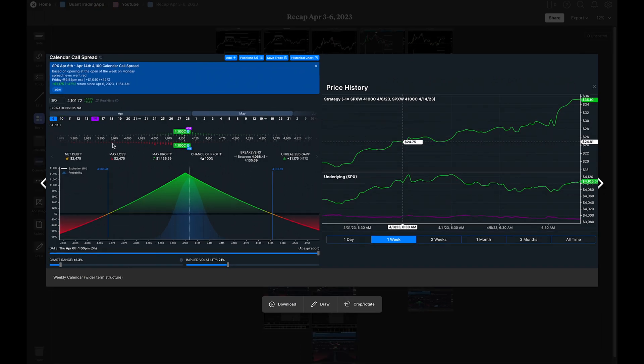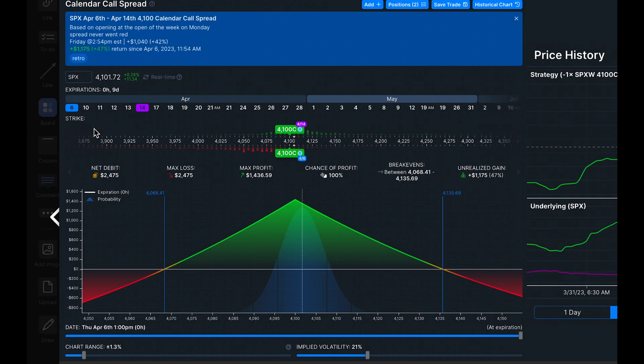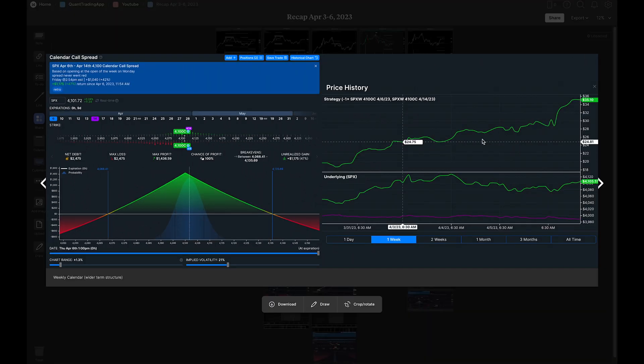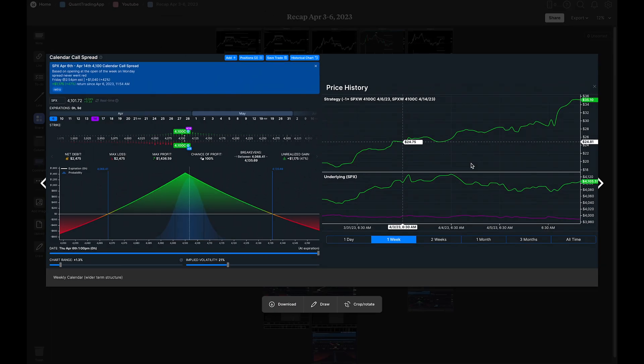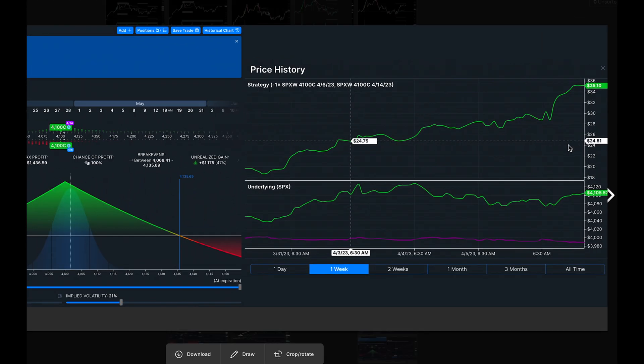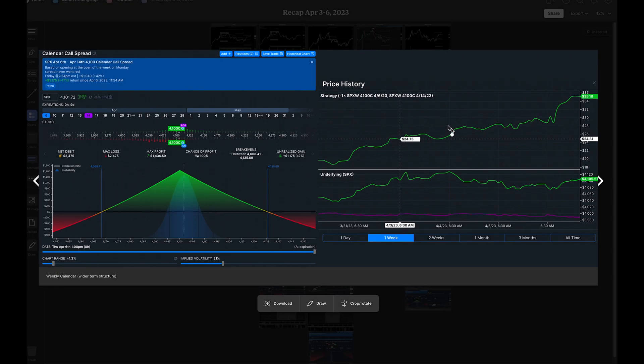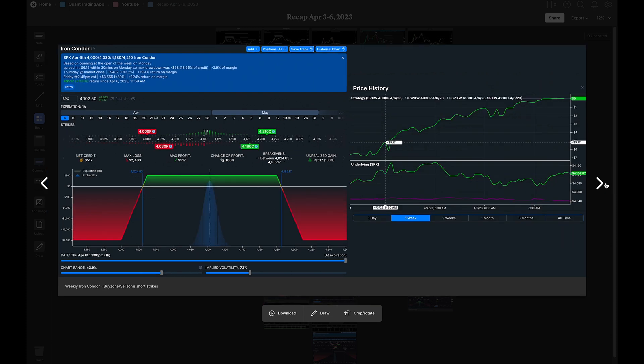This is also an at-the-money calendar but going with a wider term structure, the following Friday. Short this Friday and long the 14th. This contract costs a little bit more because the back month options are more expensive. This spread never went red. As you can see, opening the position as soon as the market opens on Monday, later that day it just went back to break even, but the trade never went red. That's something you'll see whenever you widen your term structure. It has less chance of the spread going red if you're right.